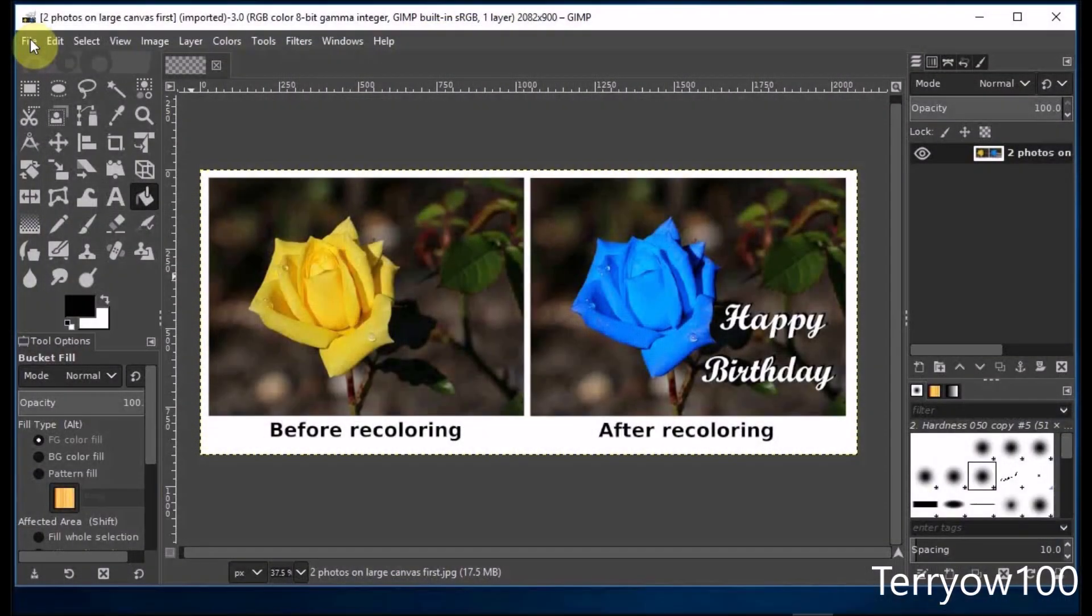Hi, today I'm going to show you how I place these two photos onto this canvas without having to resize them, and then I'm going to put a caption under each photo.